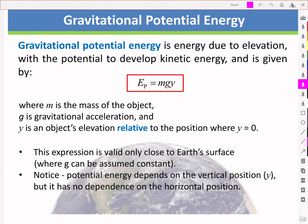The expression for gravitational potential energy is mass times the acceleration due to gravity times y, where y is an object's elevation relative to the position where we define y equal to zero. Sometimes you'll see this y replaced with an h, so you'll see it written as mgh.